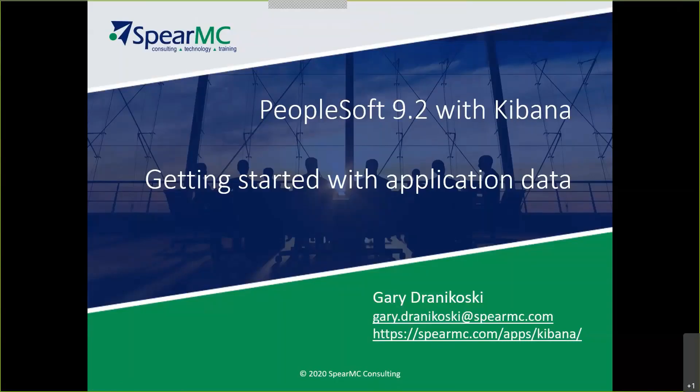The purpose of this video is to bridge the gap between the base install and actually being able to build a visualization in Kibana.